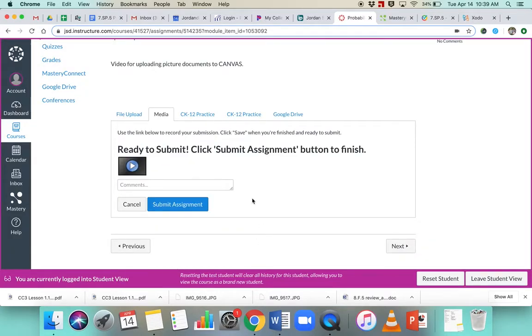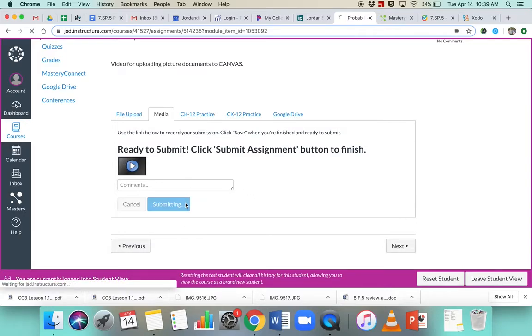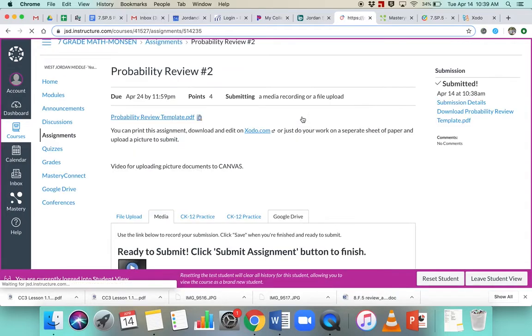Ah, there we go. So it takes a little bit, so it's ready to submit, and you click submit assignment. So there's lots of different ways for you to submit your assignment for this.